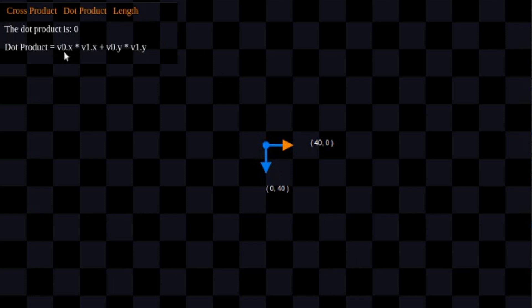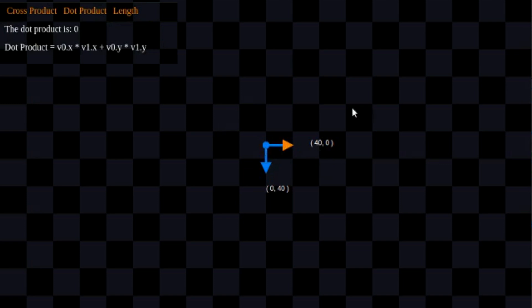Here's our formula for 2D dot product. When we're using it, we can see that the dot product of two vectors that are 90 degrees from one another is going to be 0. The reason for that is because of this formula.